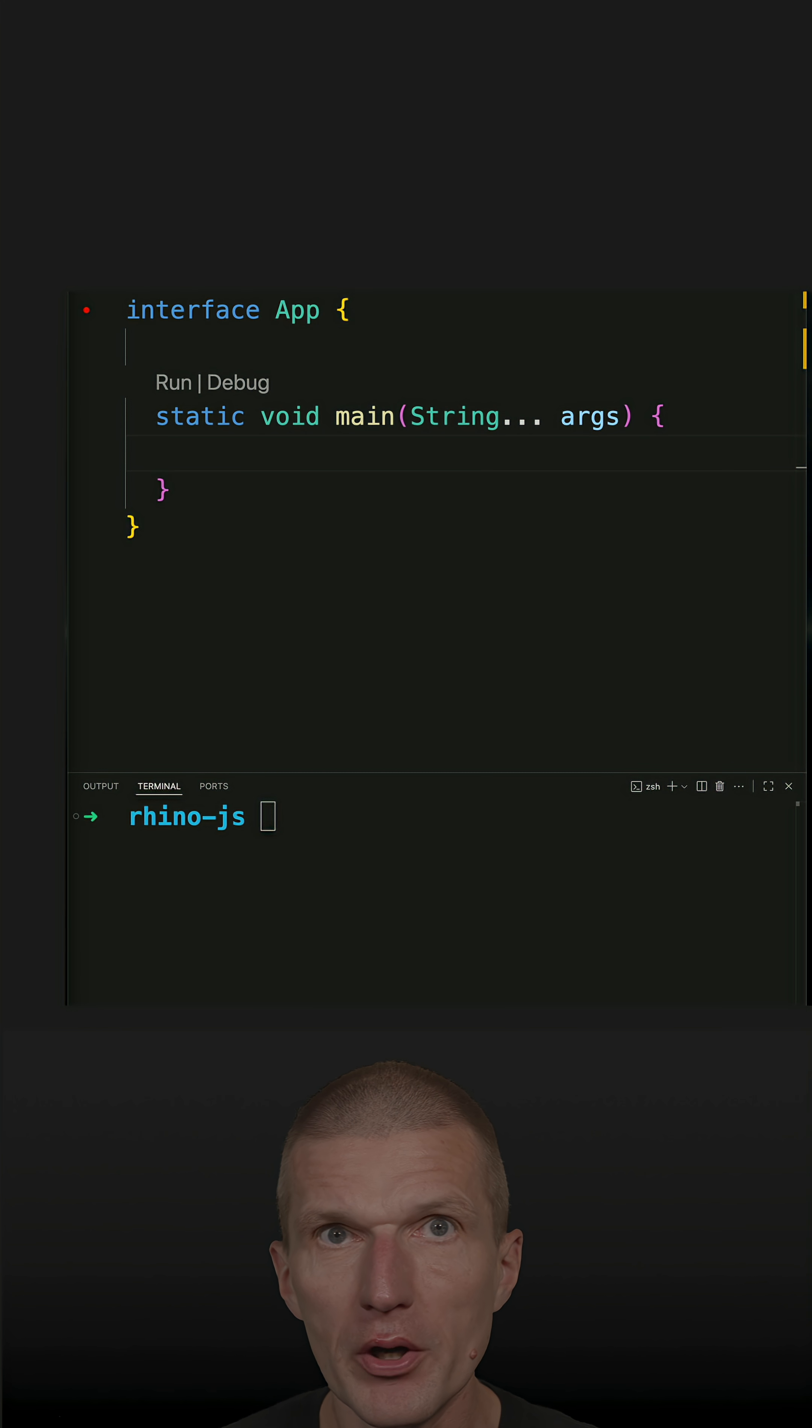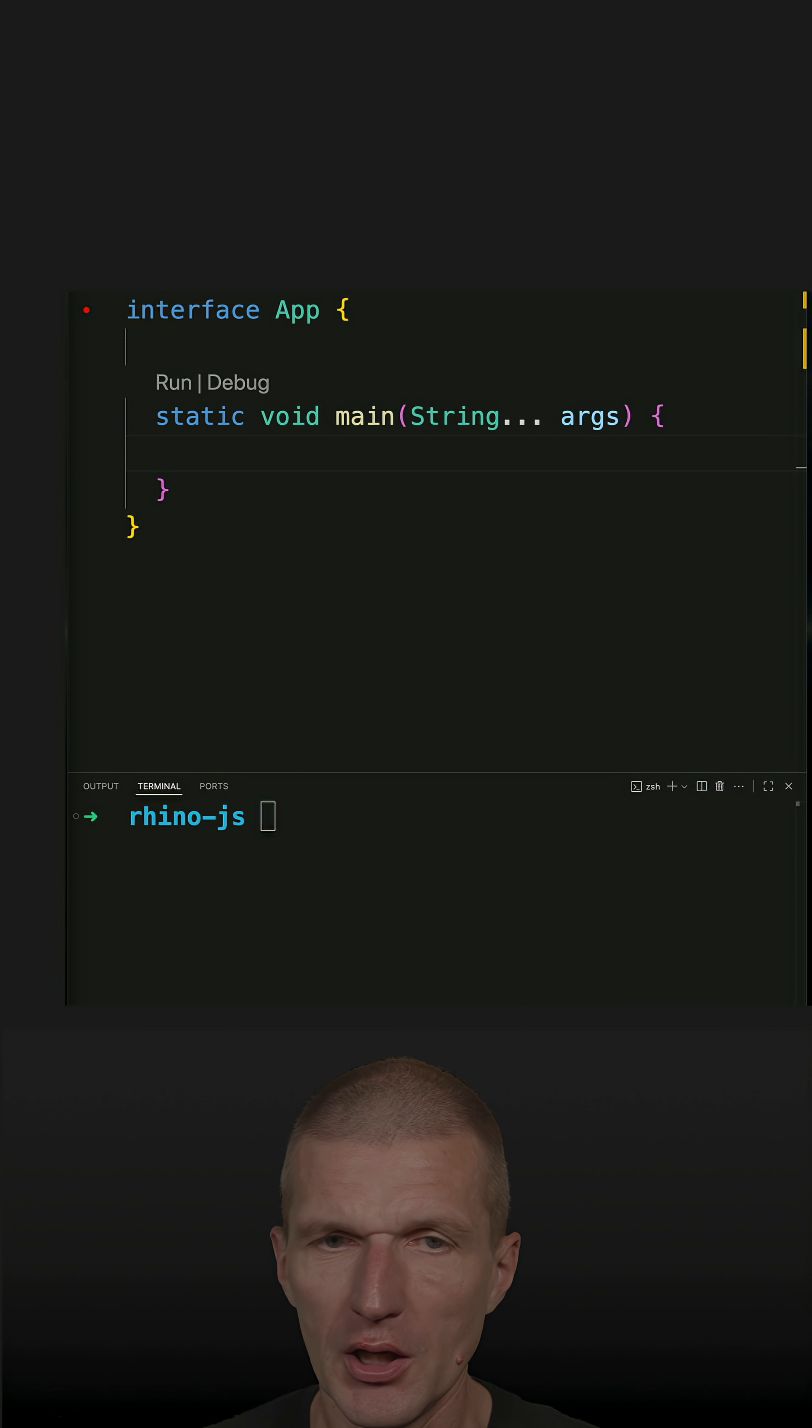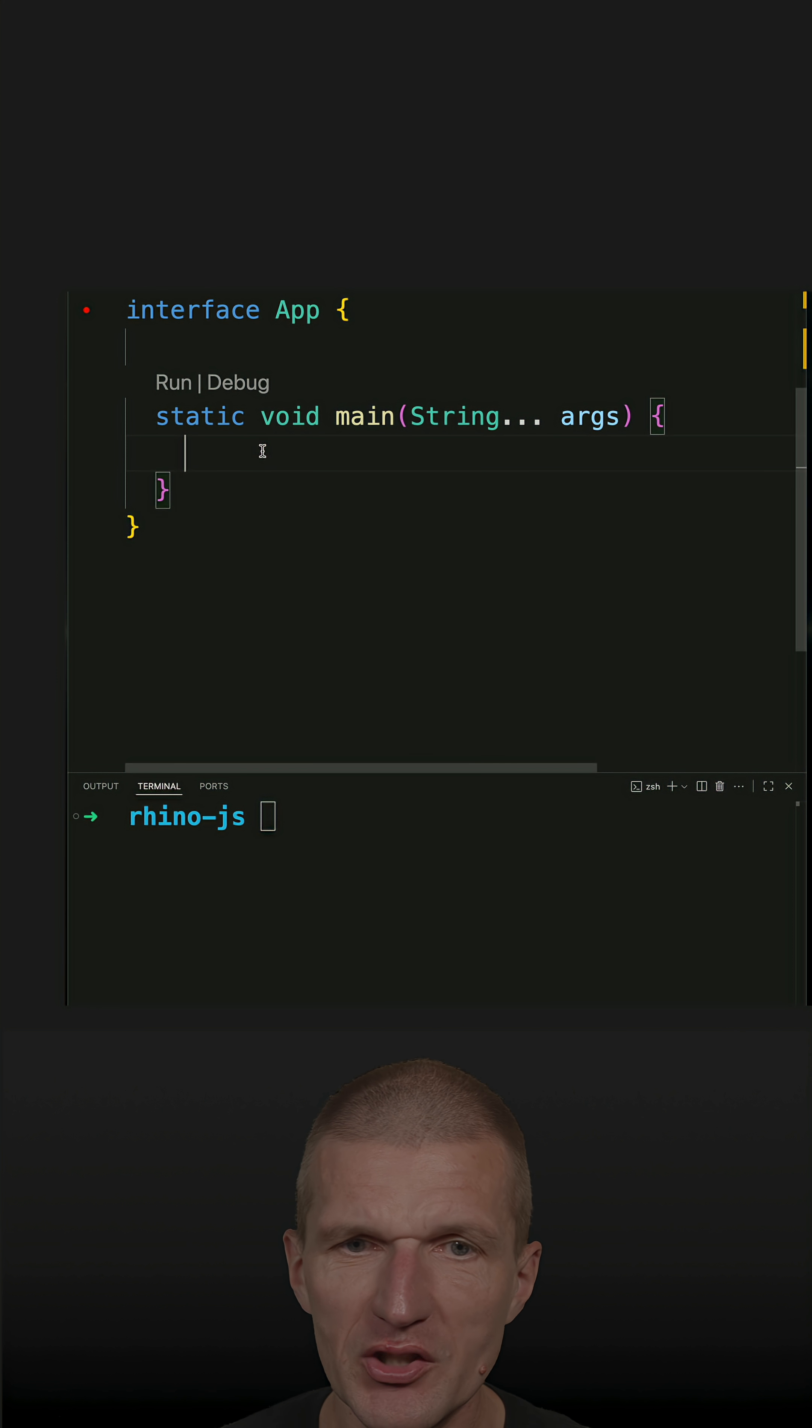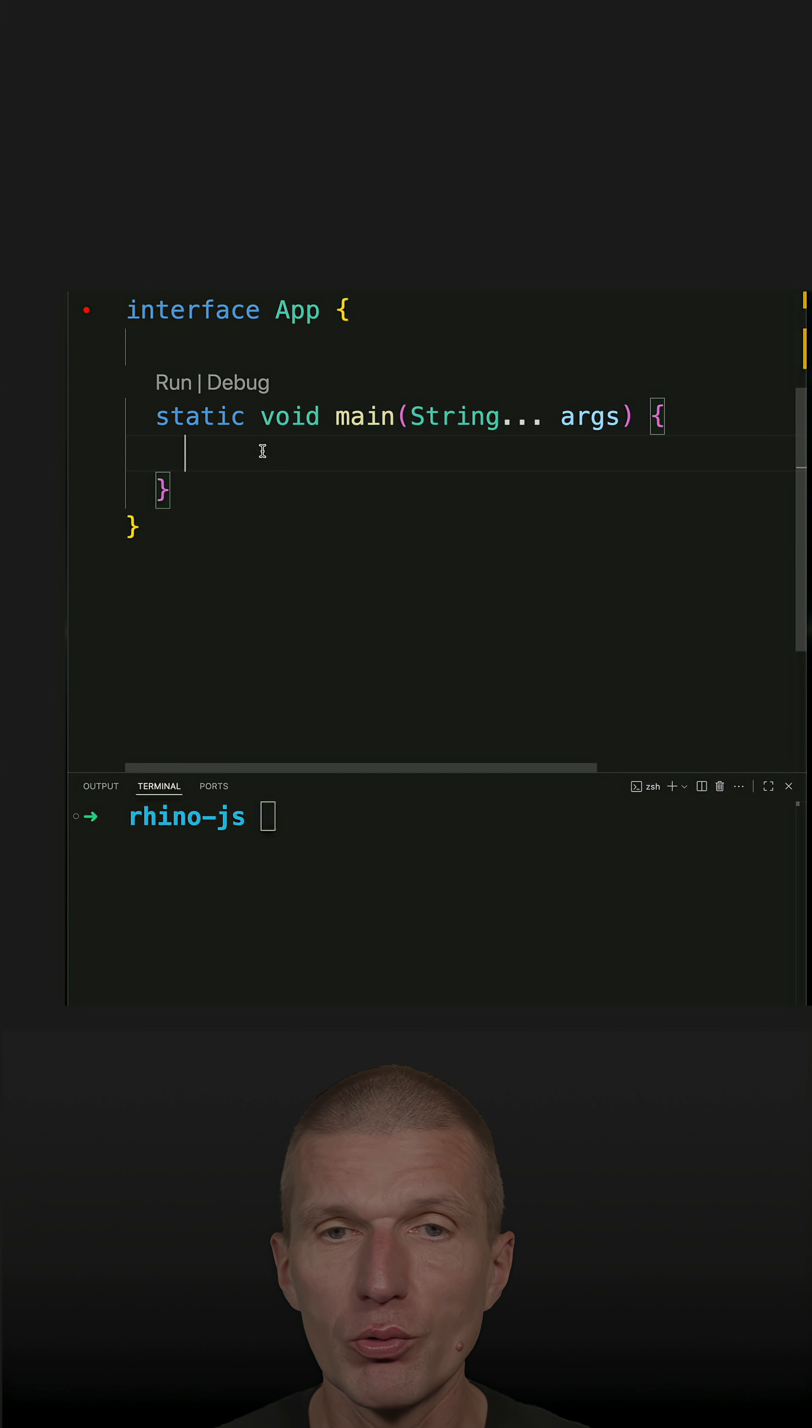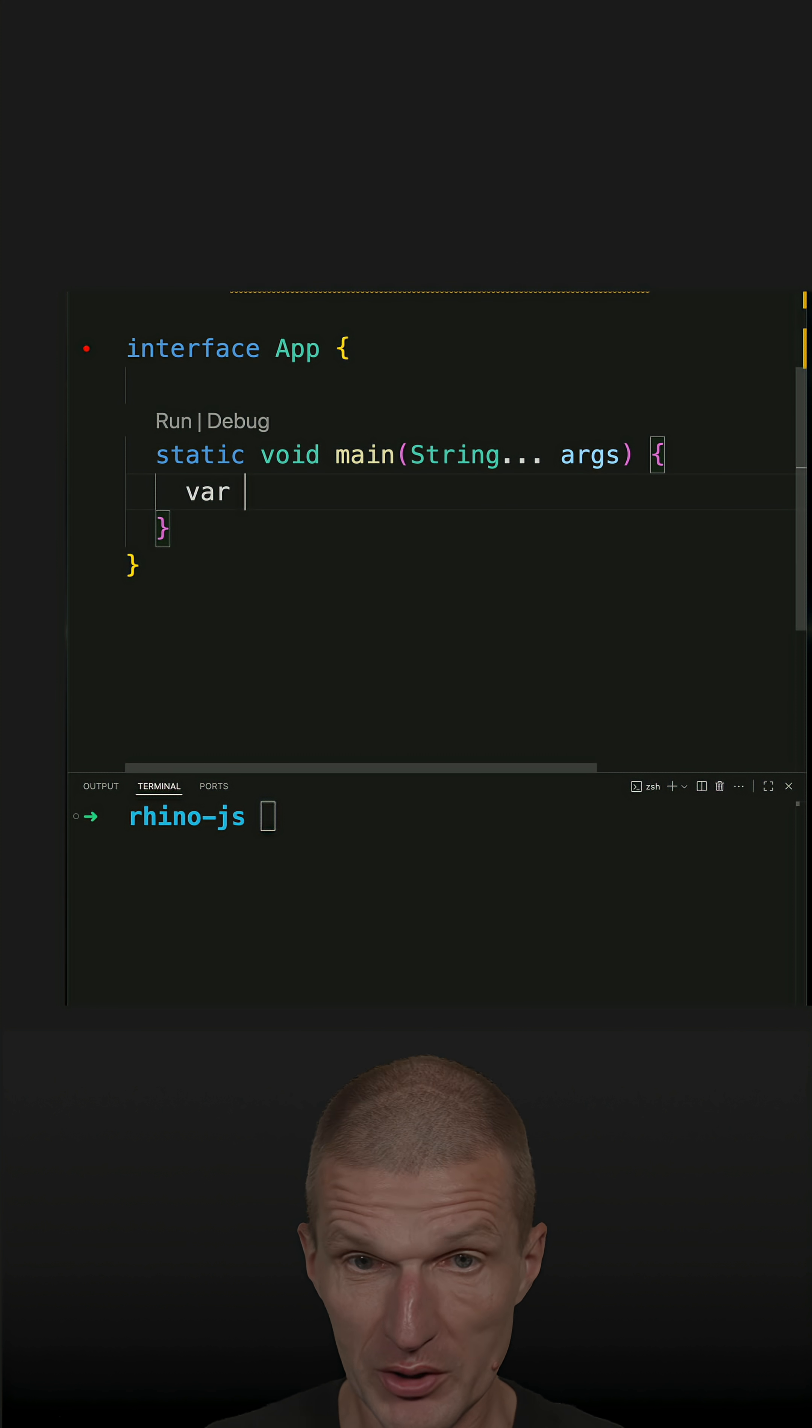Java ships with scripting support, which is almost 20 years old, so let's use it. This is the JSR Java Specification Request 233, introduced with JDK 1.6.